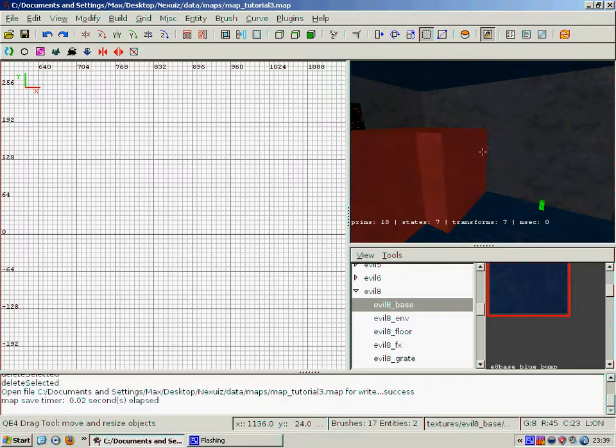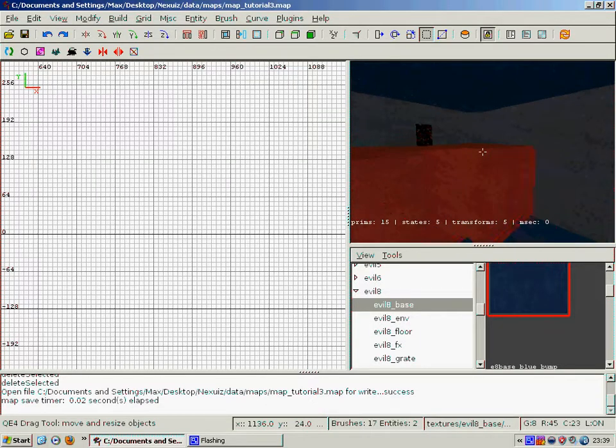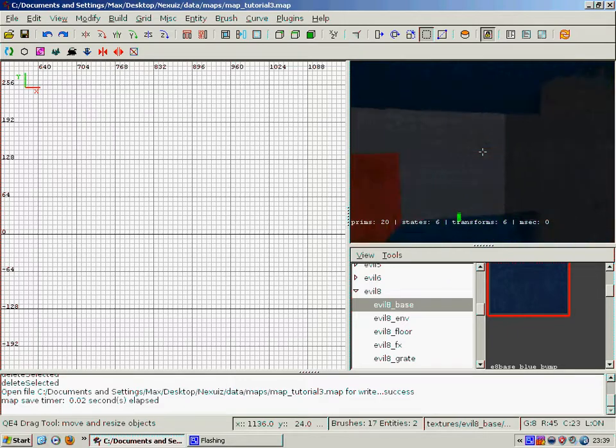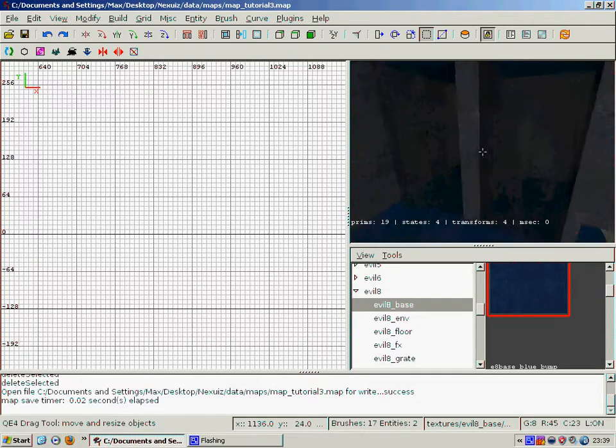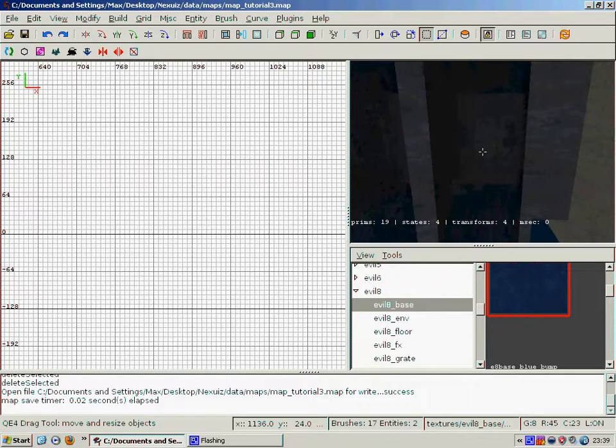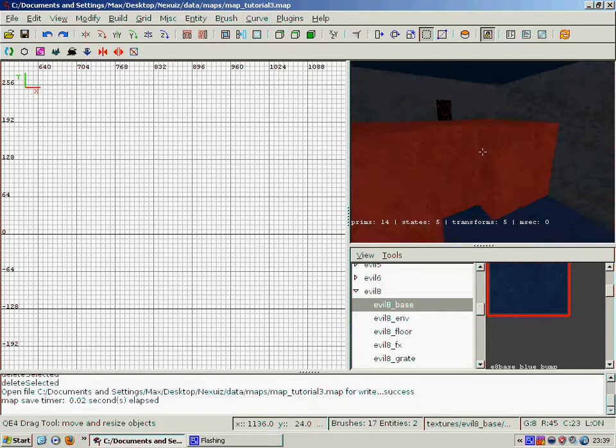Today we will be covering the function platform, doors, doors triggered by buttons, and teleporters. So I've made this little pre-made area here. As you can see, it's split into sections for each thing.